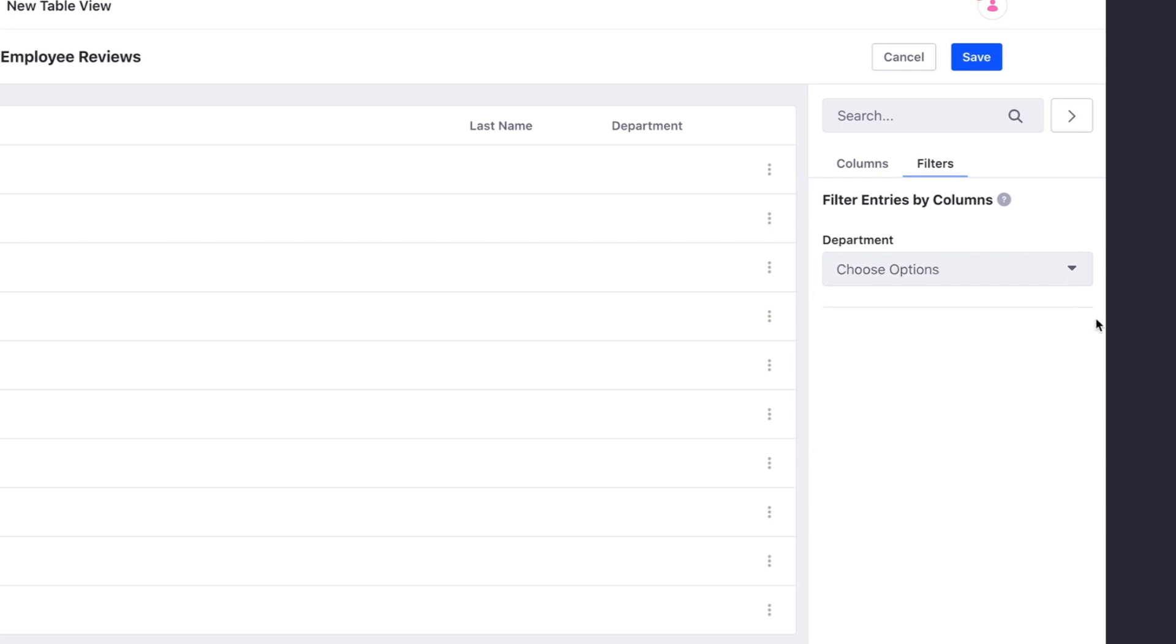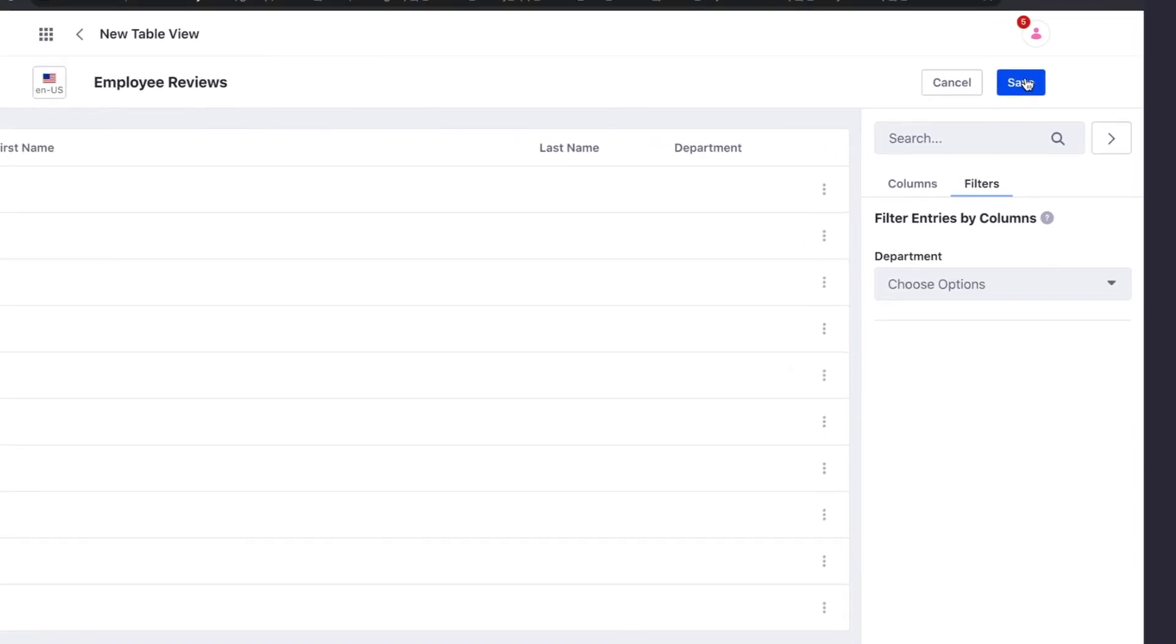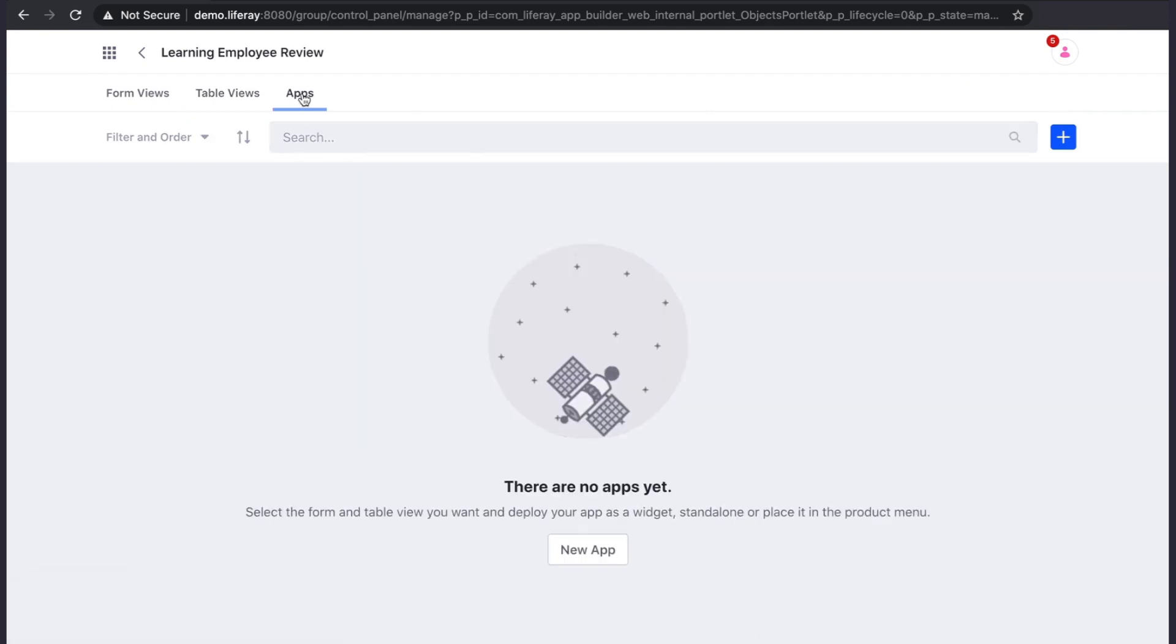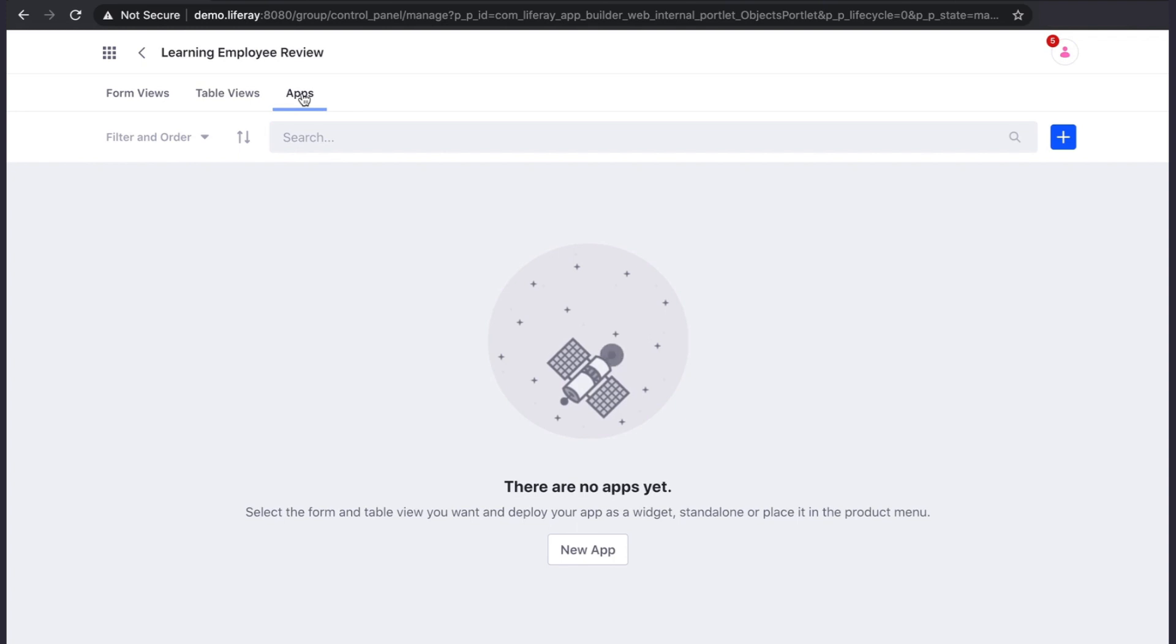Now that we have form views and a table view, we can create our app. If we were creating a standard application, we would add it from the apps tab on this page. This type of application would only allow for a single form view and cannot include a workflow, which are both things we want.